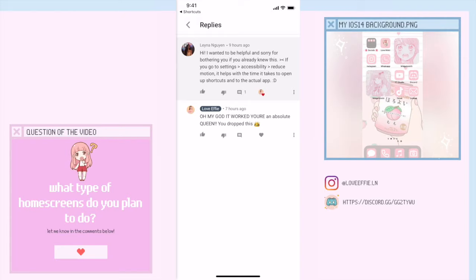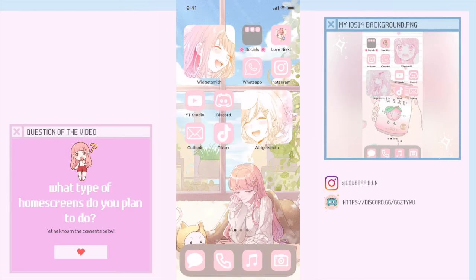She said: 'I wanted to be helpful — sorry for bothering you if you already knew this. If you go to Settings → Accessibility → Reduce Motion, it helps with the time it takes to open the shortcuts into the actual app.' If you like this type of content, remember to like, comment, and subscribe, and I'll catch you all later, bye!